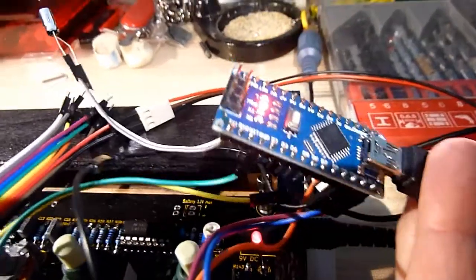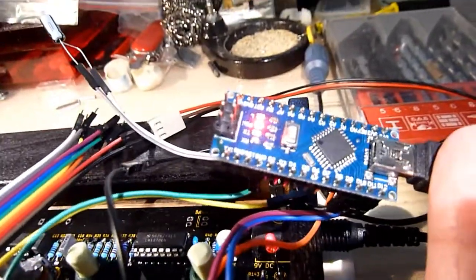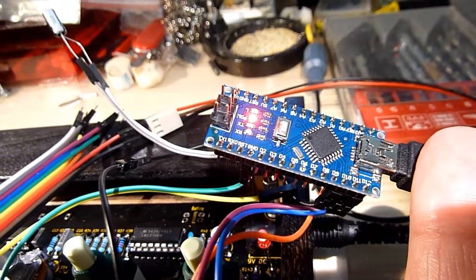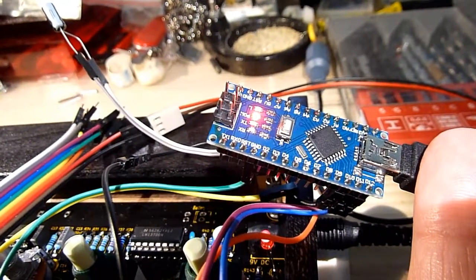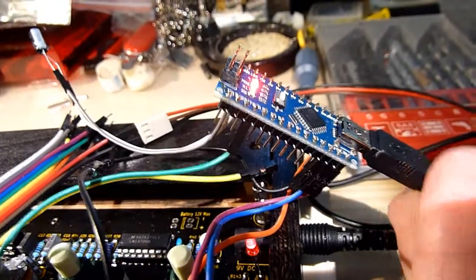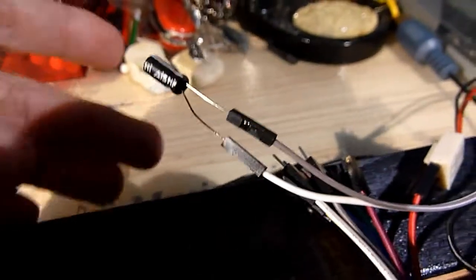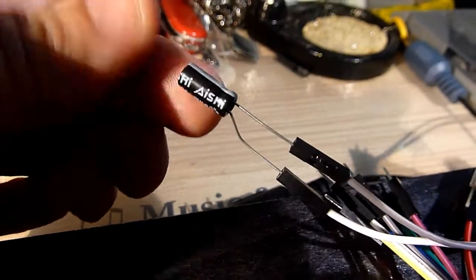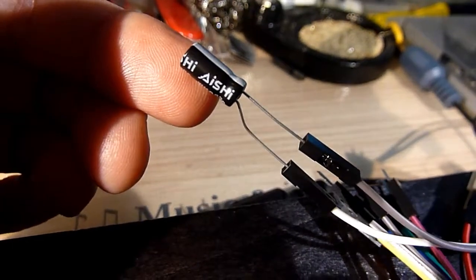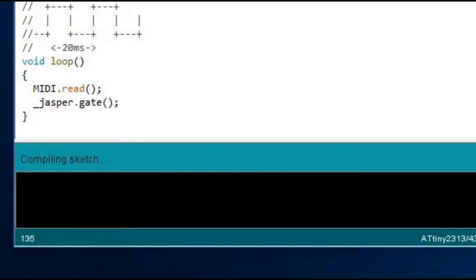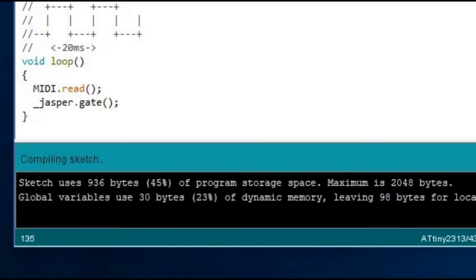I used an Arduino Nano as an ISP programmer. And after fixing a strange synchronization error by wiring a 10uF capacitor from the Nano's reset pin to ground, I finally managed to upload the code to the ATtiny.